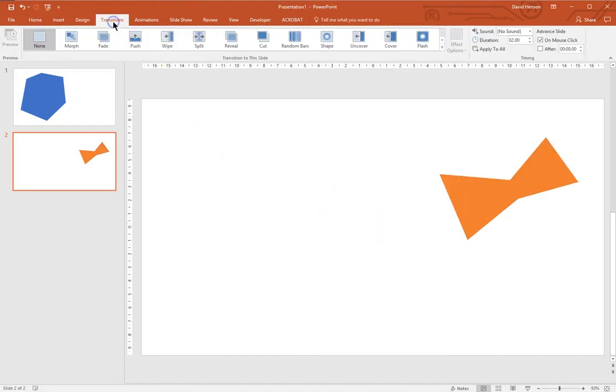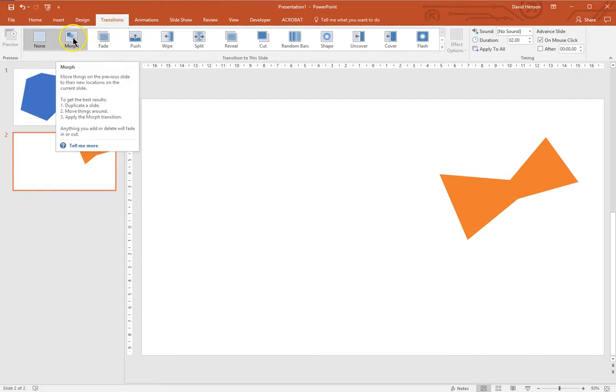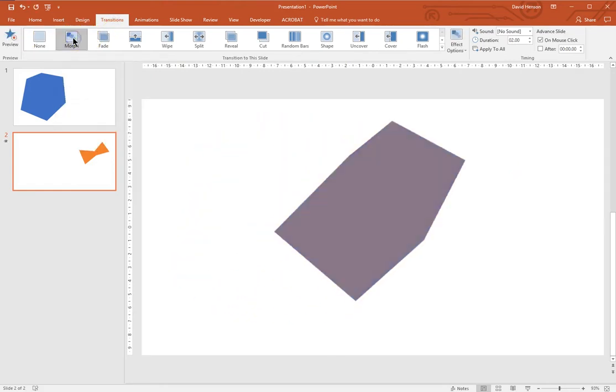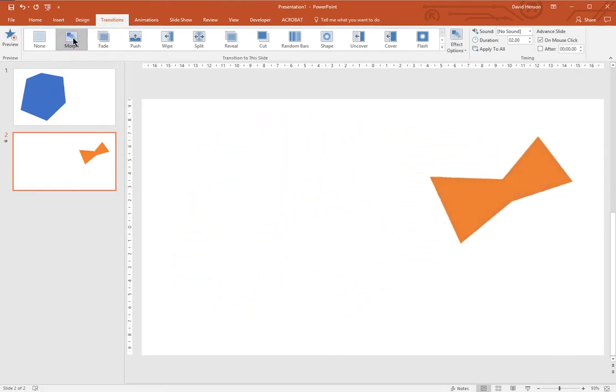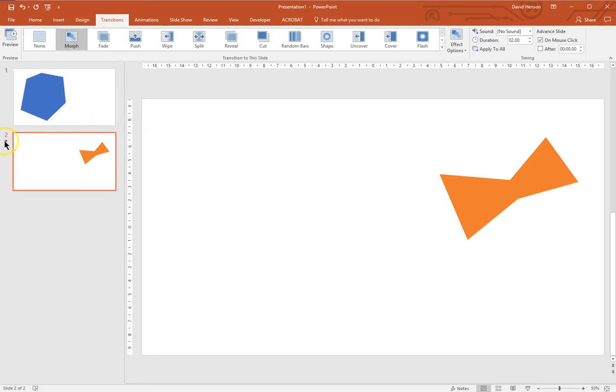Then you apply the Morph slide transition. And you can see from the preview that the object on slide 1 morphs into the new object on slide 2.